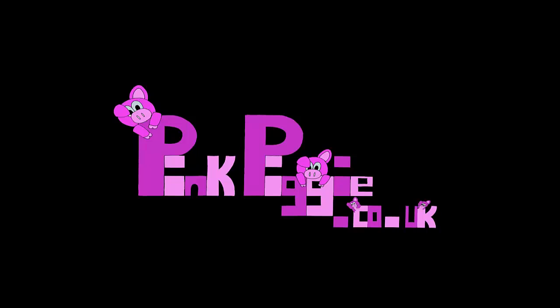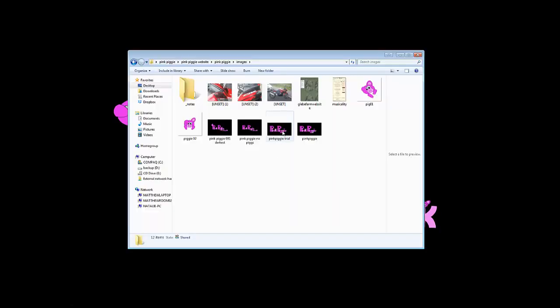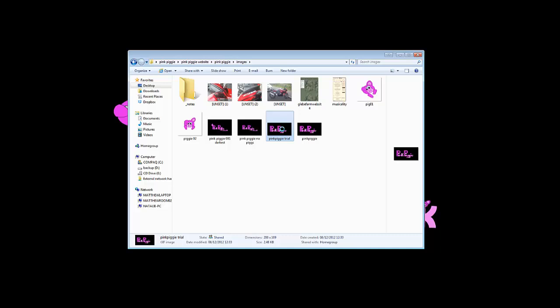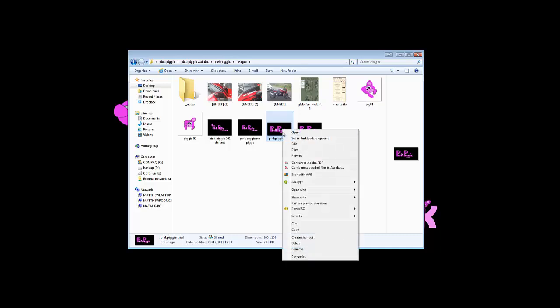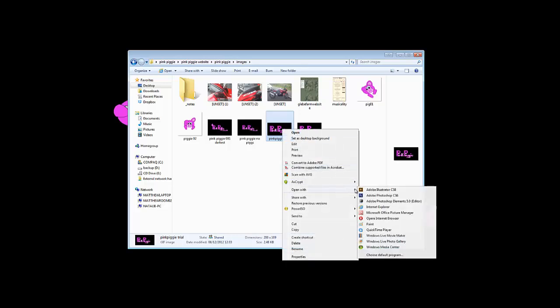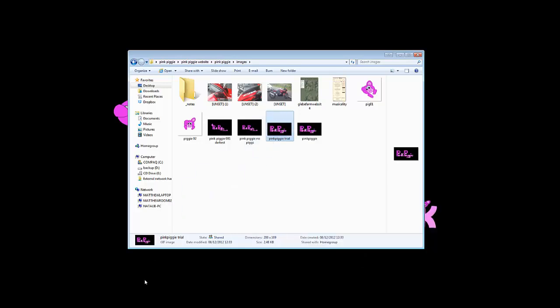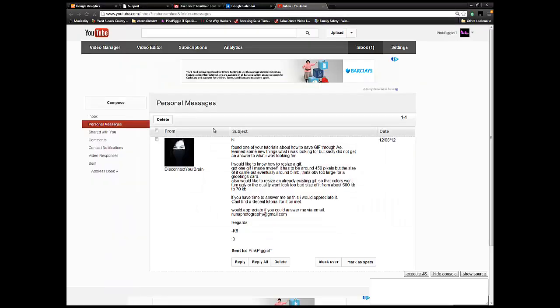Now we've got a file and you've got the PinkPiggy trial here. Now to open that so it moves, we're just going to open it in a browser. So we've got open with. And we can just about look up in the top left and it will start moving in a second.